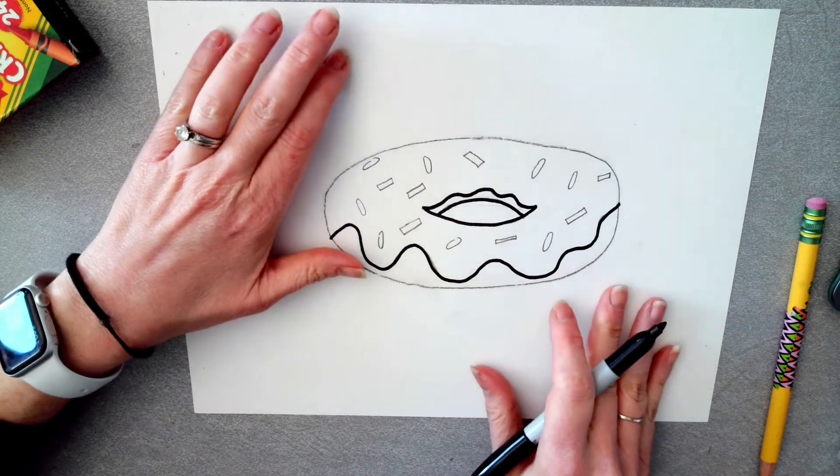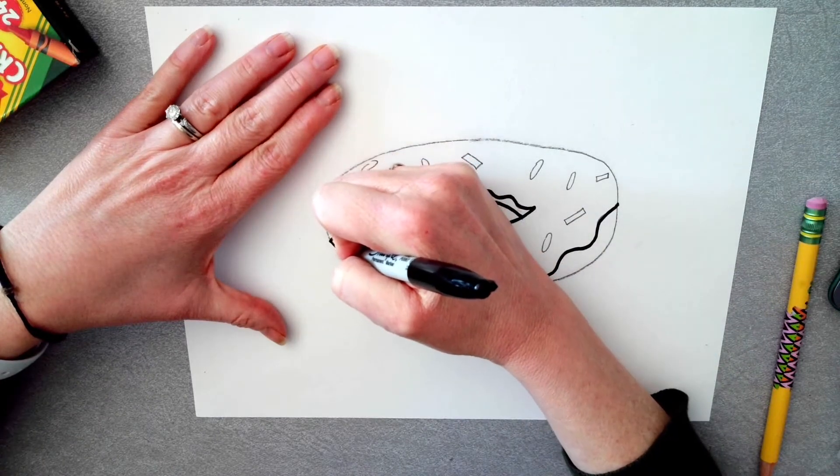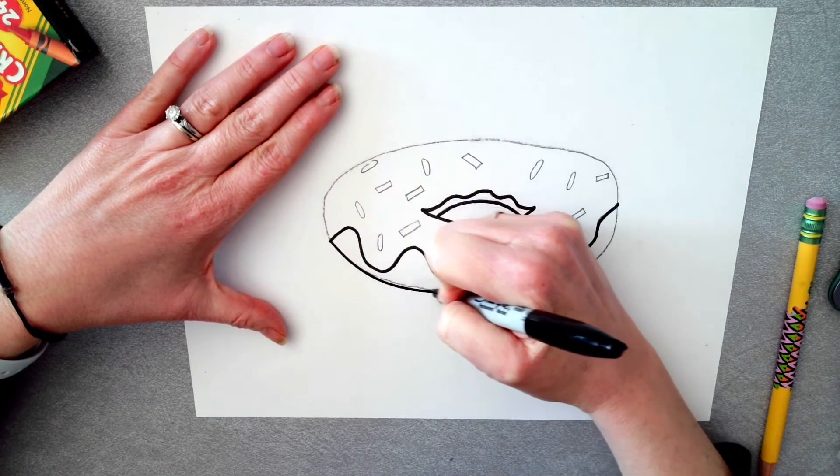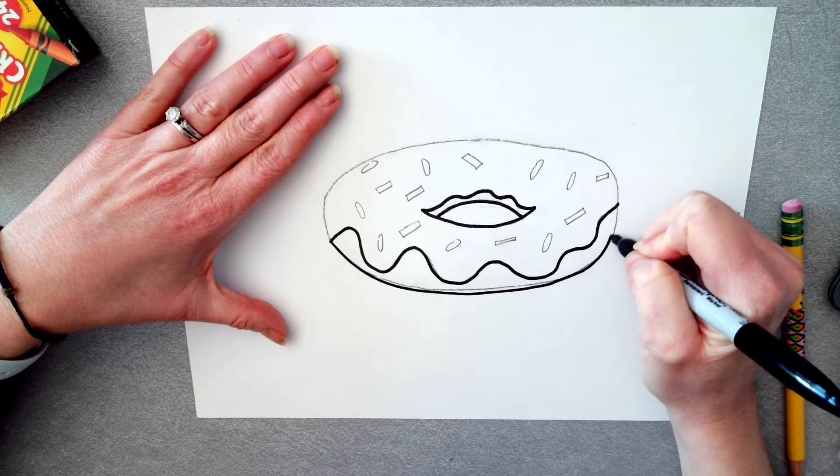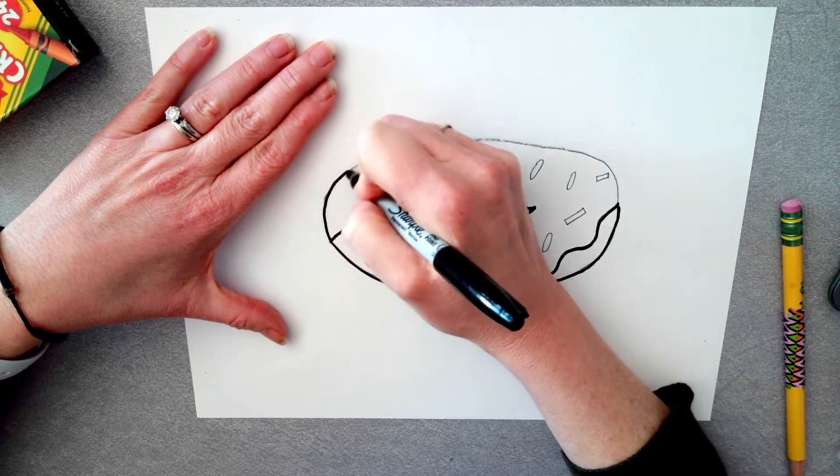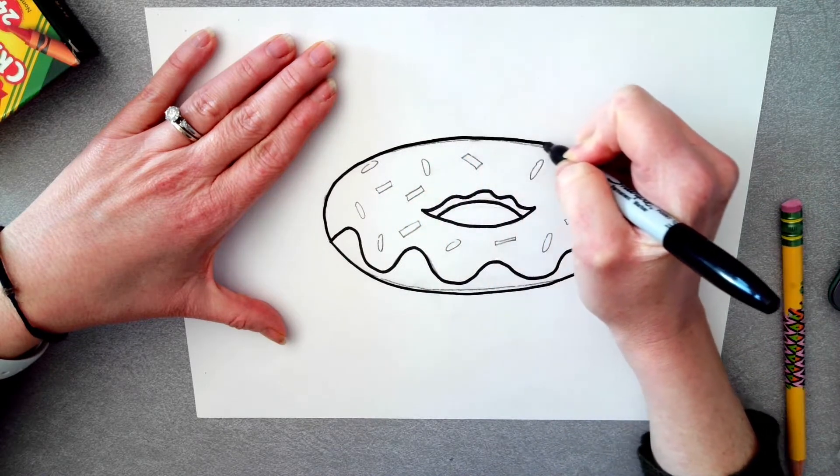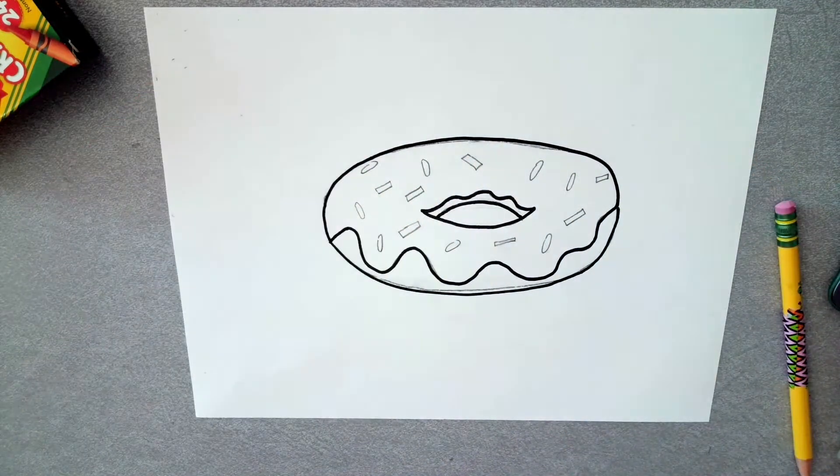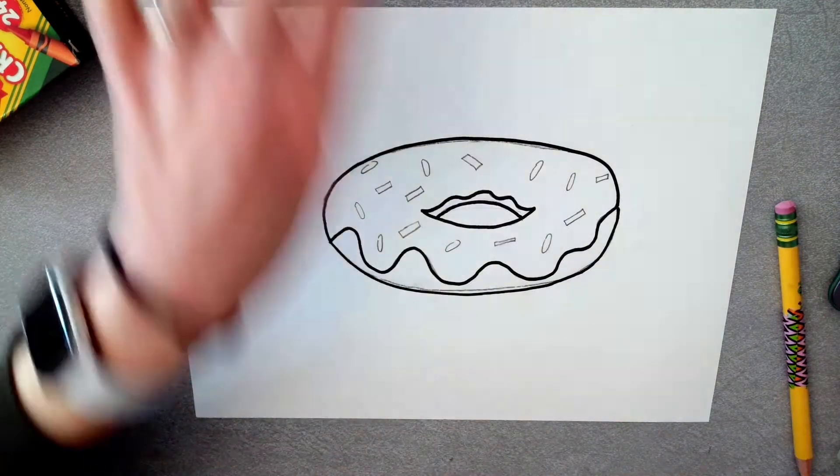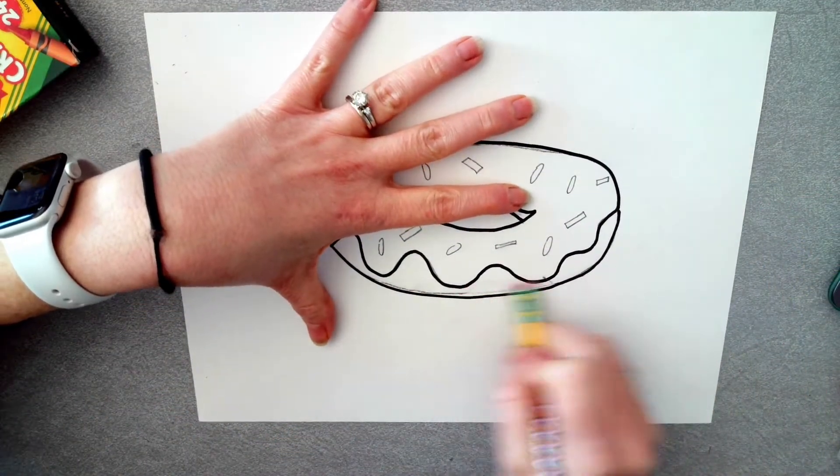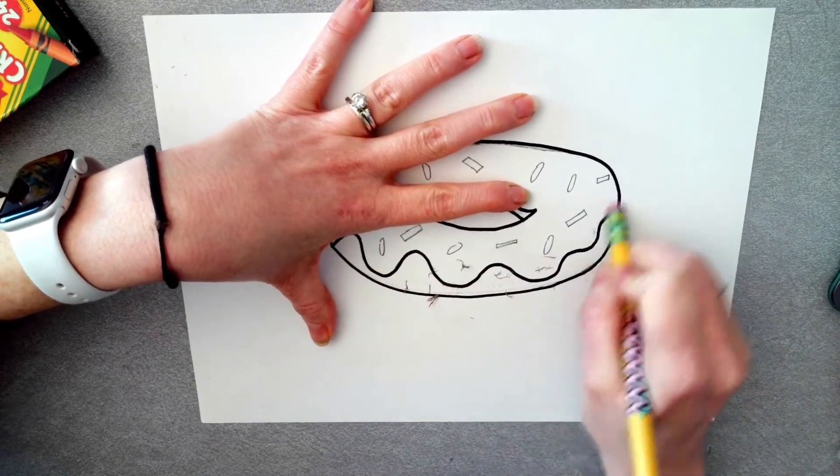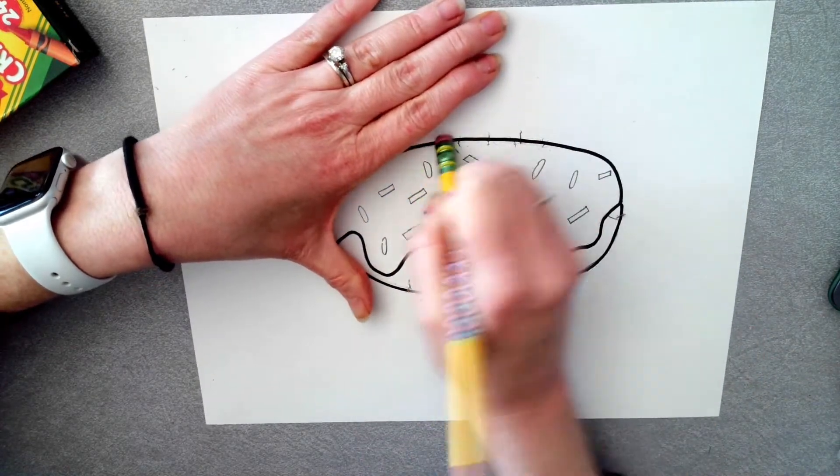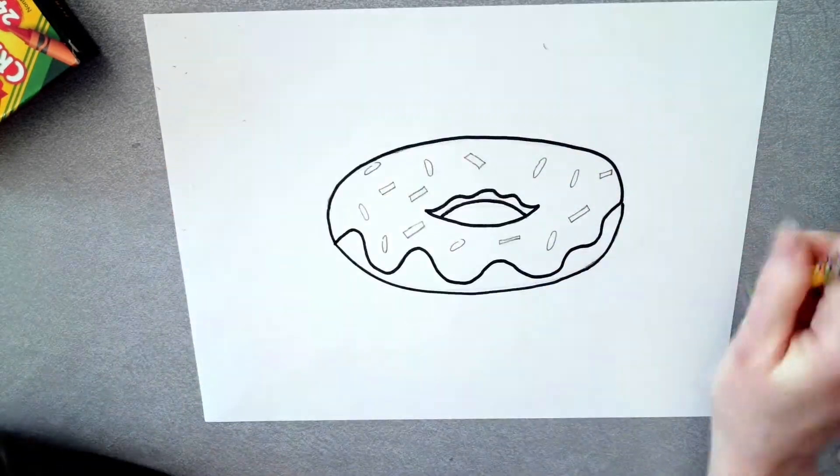If you really want to outline the outside edge, you can. But when we cut these out, you're probably going to cut that line off anyway. So it doesn't matter. It's up to you. I might outline all of this one just so you guys can see what I'm talking about. Don't worry about outlining your sprinkles. We can do that later.